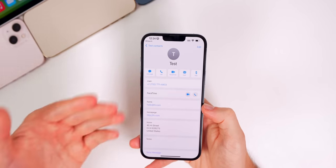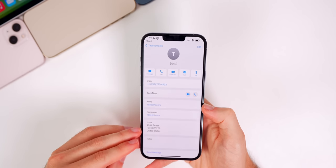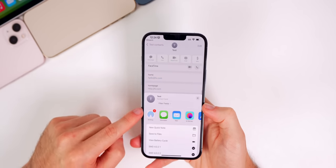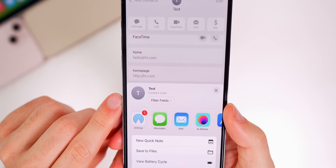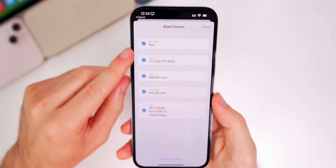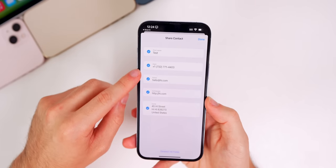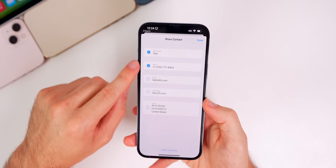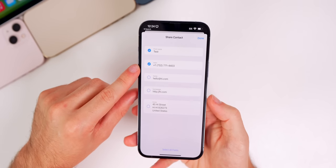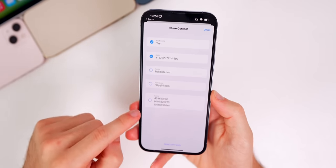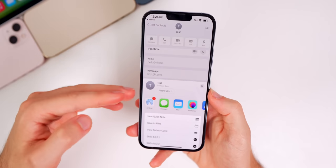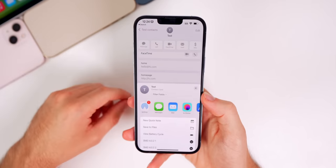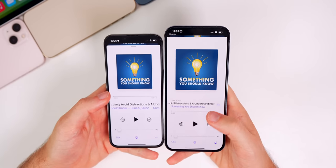In the Contacts application you can now choose which fields from a contact you want to share. When you share a contact, there's a new 'Filter Fields' option where you can deselect things like address, email, or website — so if you only want to send someone's first name and phone number, you can do that, tap done, and it will exclude whatever you deselected.